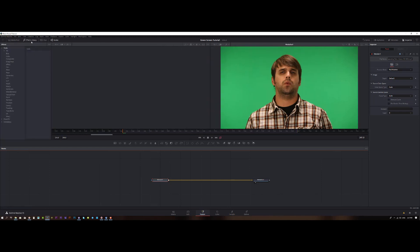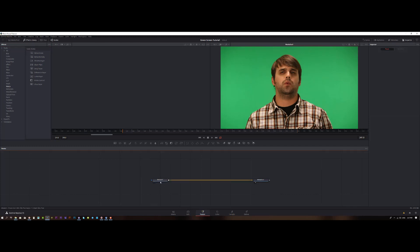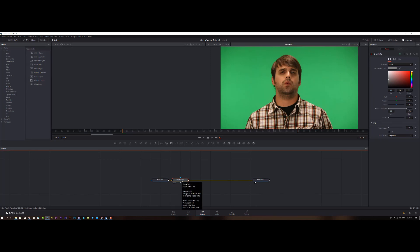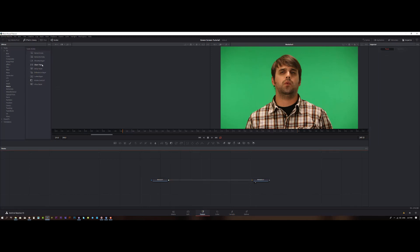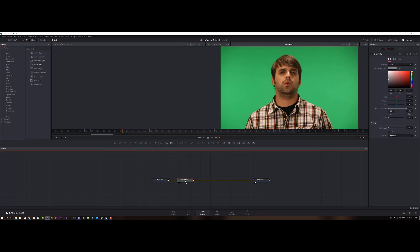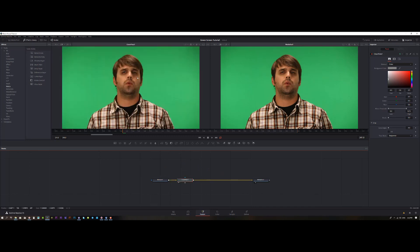Go to the Effects Library and look for Clean Plate. Here it is — with the media selected, click it and it comes right here, or you can click and drag it in. I need to see the work on the Clean Plate node, so I select it and drag it to this view. Now I can see the Clean Plate and the Media Out side by side.